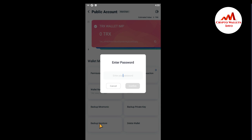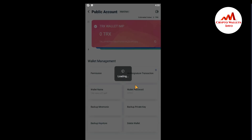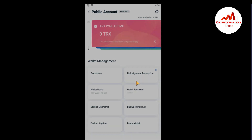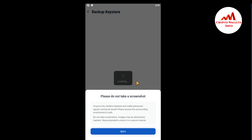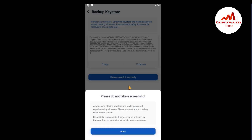First I'm going to take a backup of this wallet's keystore file, and after that I will restore my wallet using the keystore file. You need to enter your password here because the wallet is password protected. Confirm, and now the wallet is loading the keystore file.